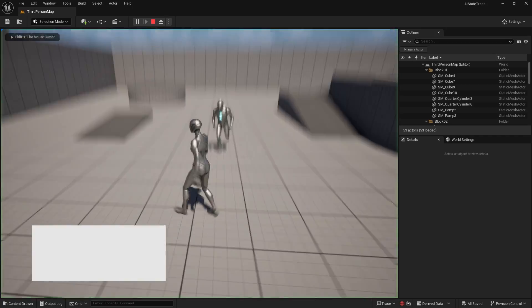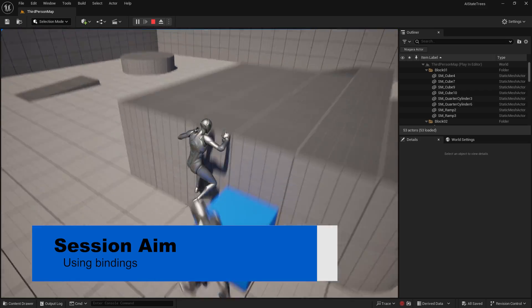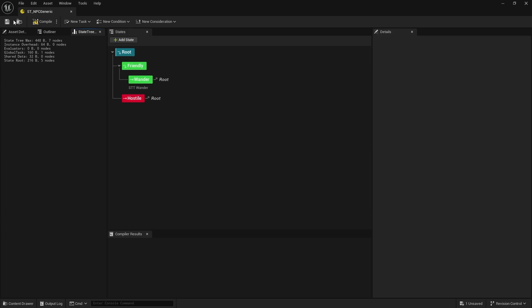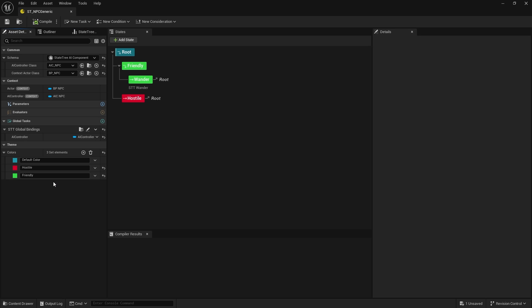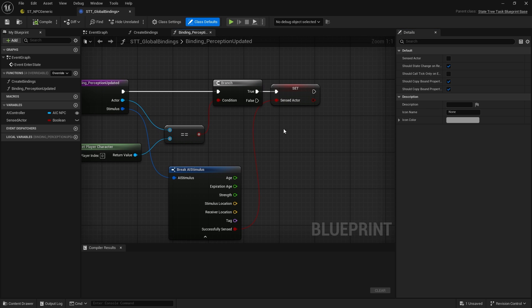Hi everyone and welcome back to our state tree series. In the last episode we went through how to make a binding for the AI perception system, and now in this episode we're going to show you how to actually use it and bring information out into your state tree. We're continuing on from where we left off last time — we made a generic asset for global bindings and created a binding for perception updated, outputting to a boolean and string.